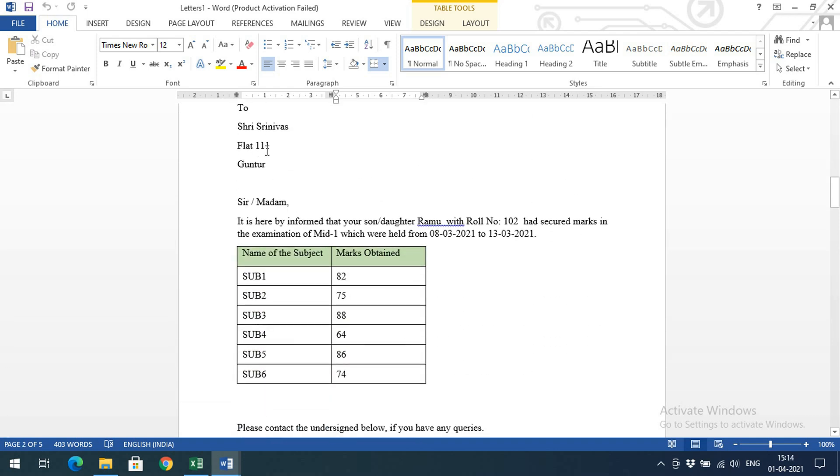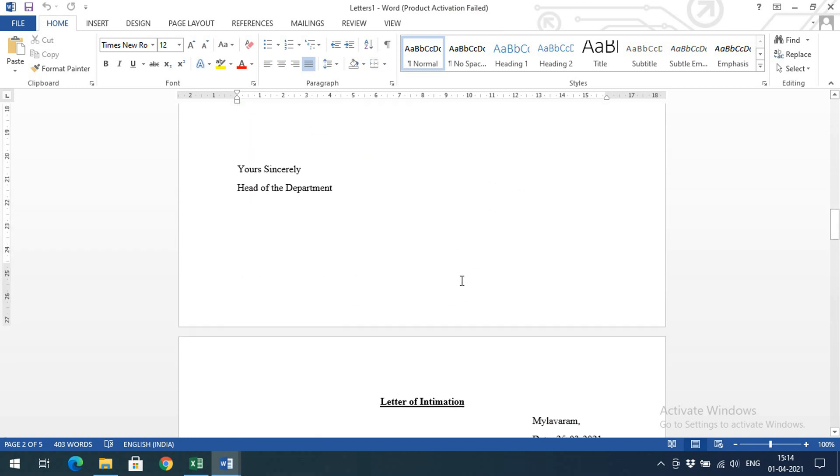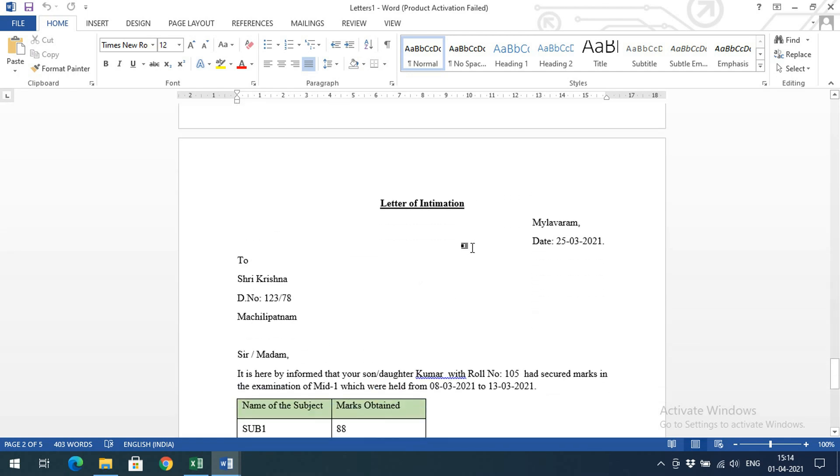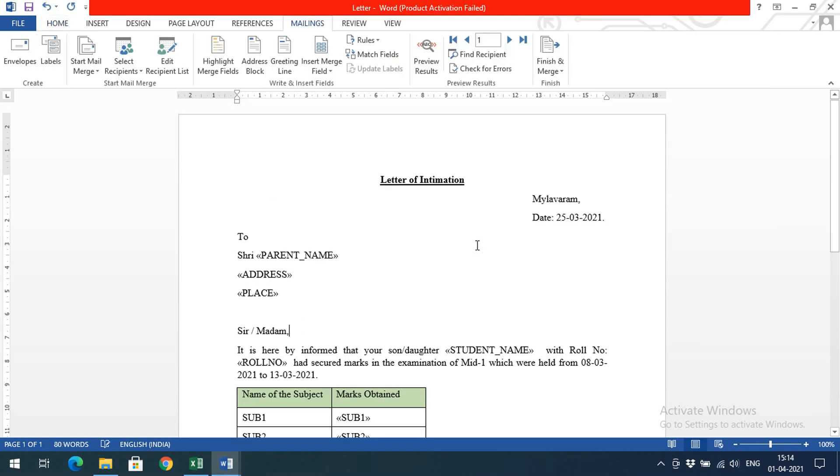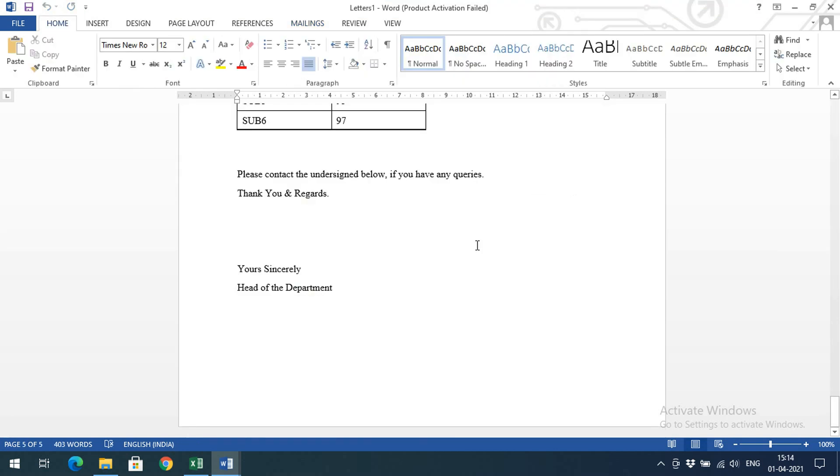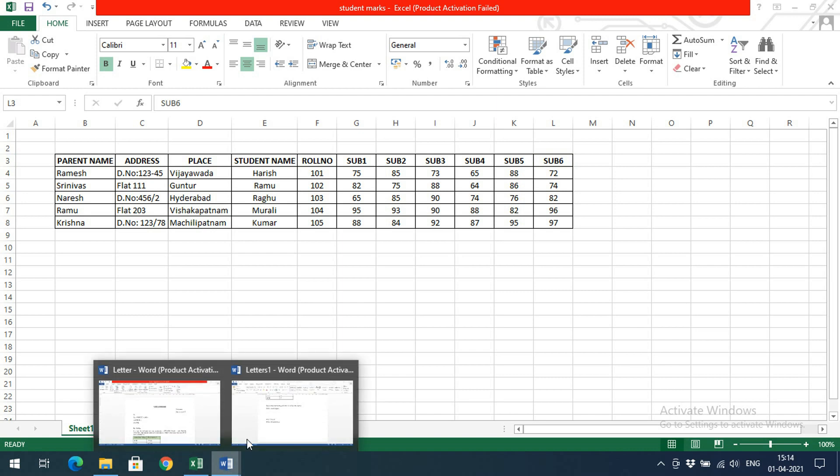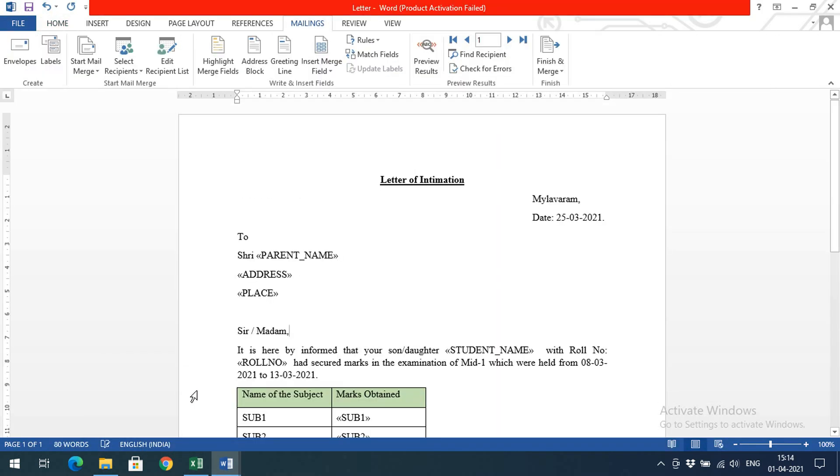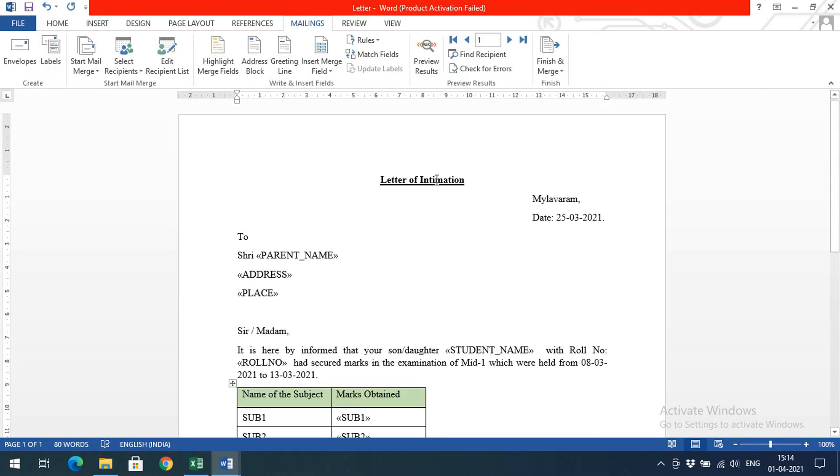If you scroll down, you can get the second student information with another letter. This is flat number 11A Guntur, and Ramu is the student name, 102, and these are Ramu's marks. If you scroll down, third, fourth, fifth - like this we can generate multiple letters in single pages.